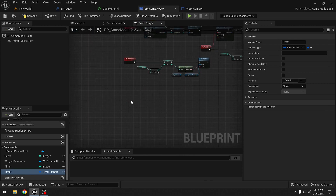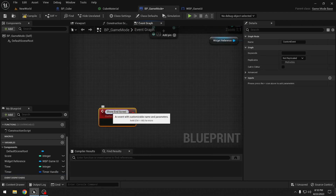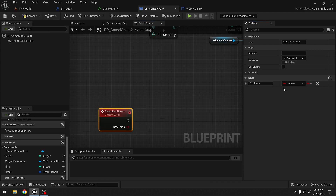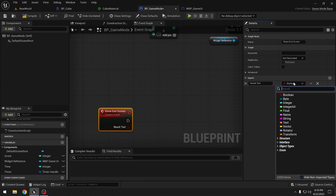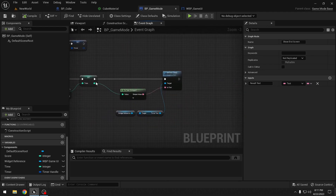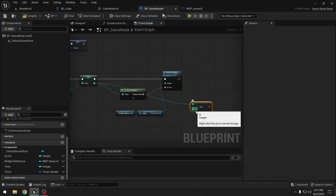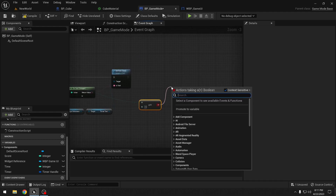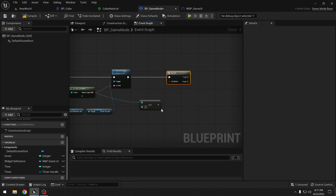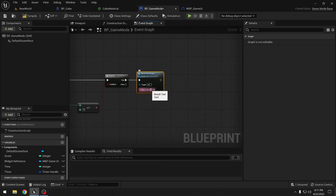Let's create a custom event called 'show end screen'. We also want to take an input - we will call it 'result text', type text - so this will be either 'game over' or 'you win'. To check if the time has reached 0 we compare it less than or equal to 0, and if true we use a branch. If the timer has reached 0 that means we lost, so we will show the end screen with result text set to 'game over'.